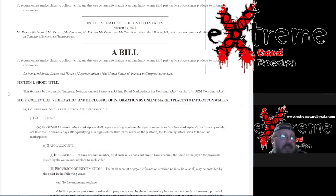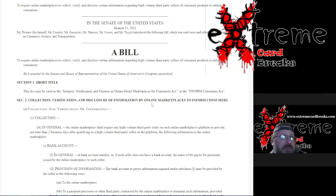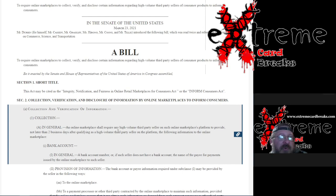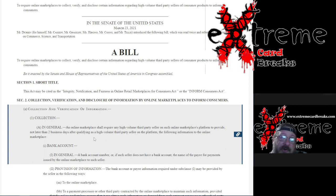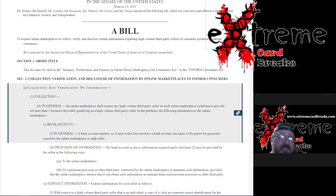An online marketplace shall require any high-volume third-party seller on such online marketplace platform to provide, no later than two business days after qualifying as a high-volume third-party seller, the following information to the online marketplace.